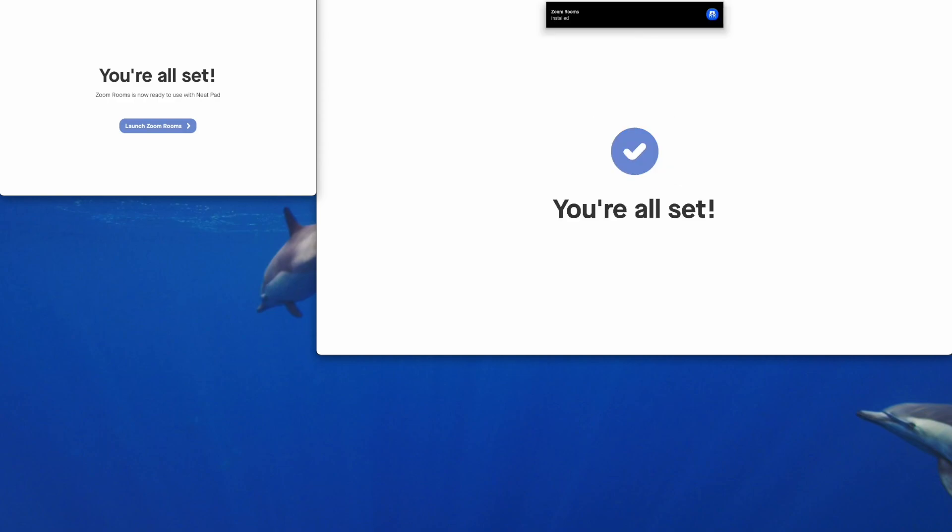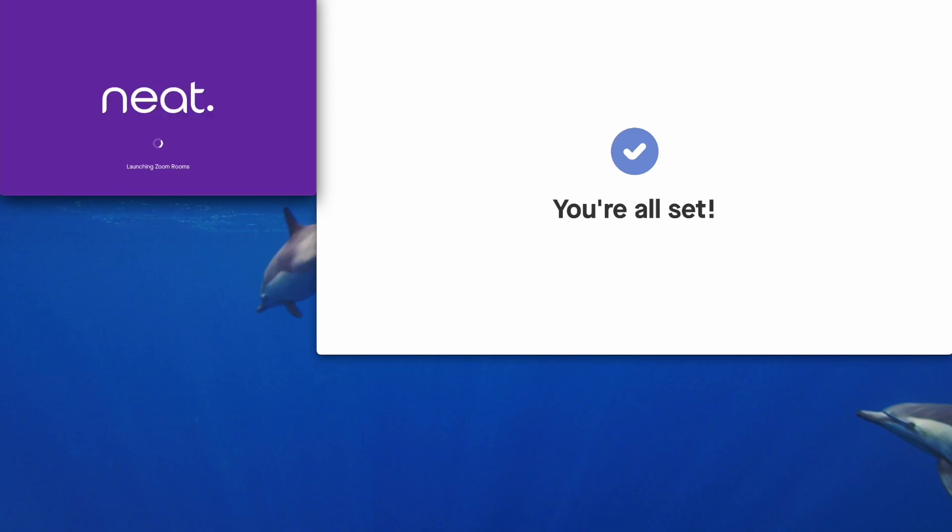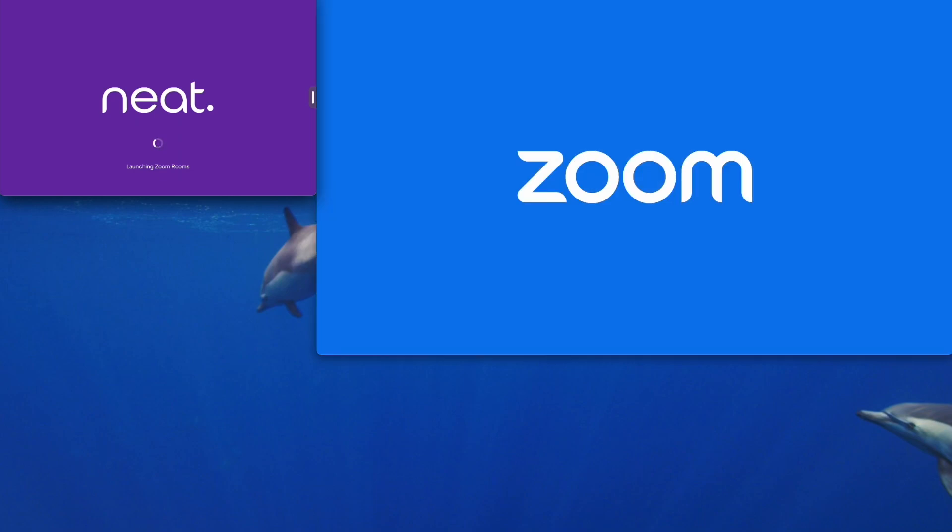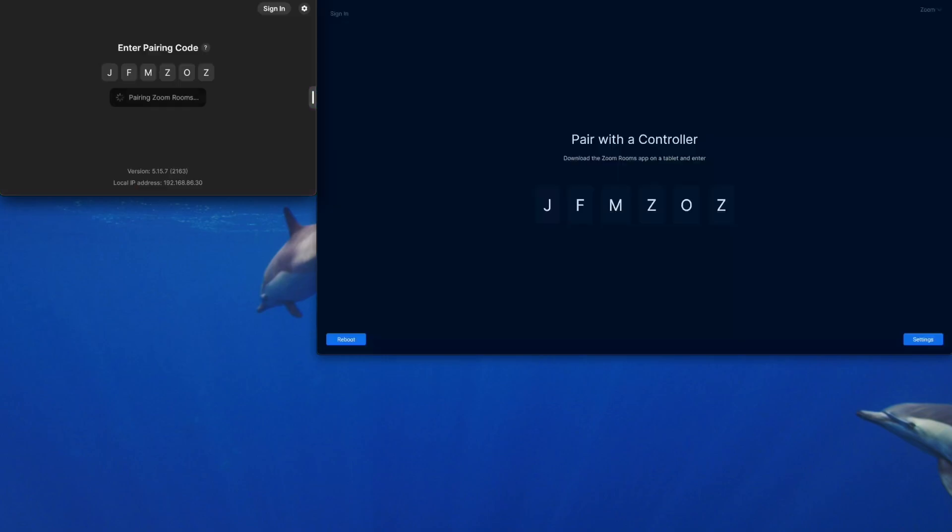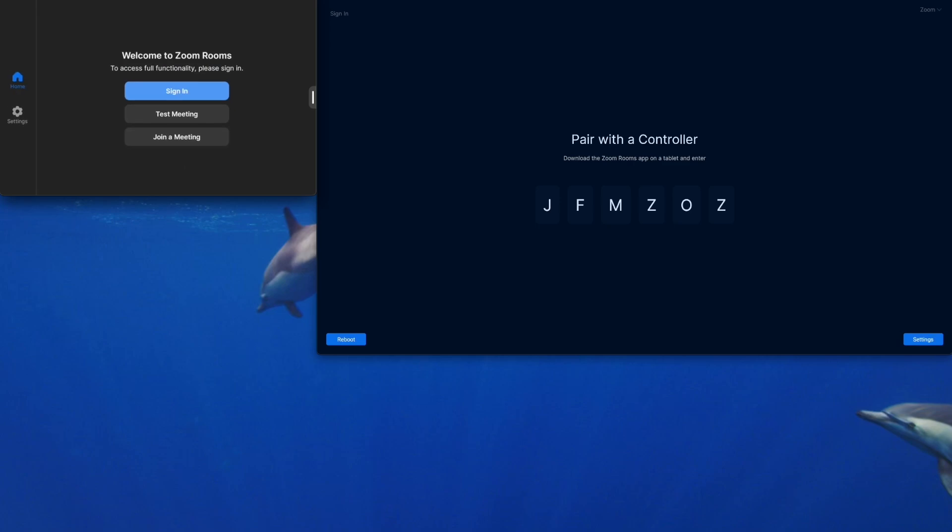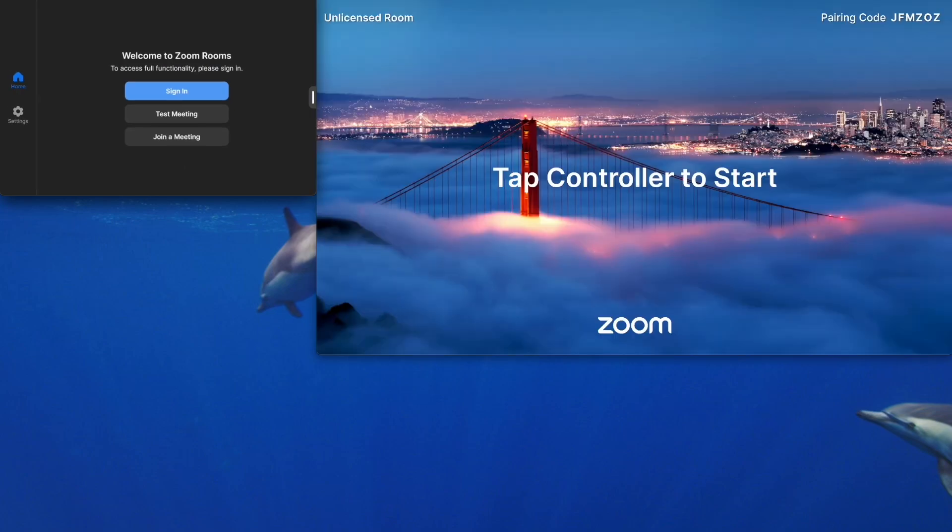We get the notification on the Neat Bar Pro saying Zoom Rooms is installed. So back here on the Neat Pad we can tap on launch Zoom Rooms and what you saw happen there